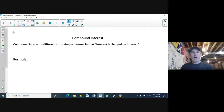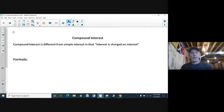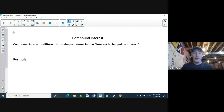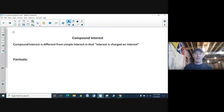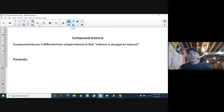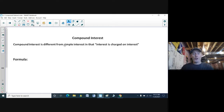In the last couple of classes we've been talking about simple interest. This time we're going to deal with a different type of interest — the one used mostly in the world today — called compound interest. Compound interest is different from simple interest in that interest is charged on interest. So if you do not pay your bills, the interest can rise very quickly because you're basically being taxed on a tax, and your bill can go up dramatically, where simple interest just charges you interest at the end. Compound interest will keep charging you over and over again.